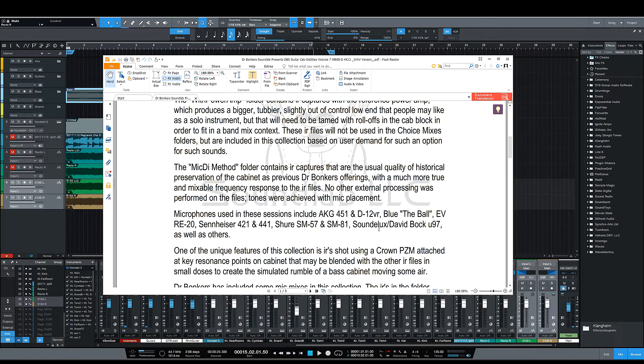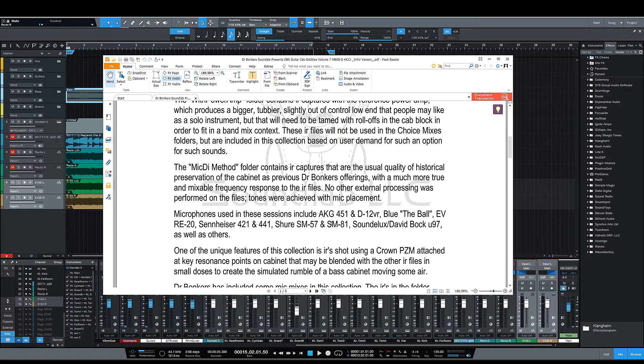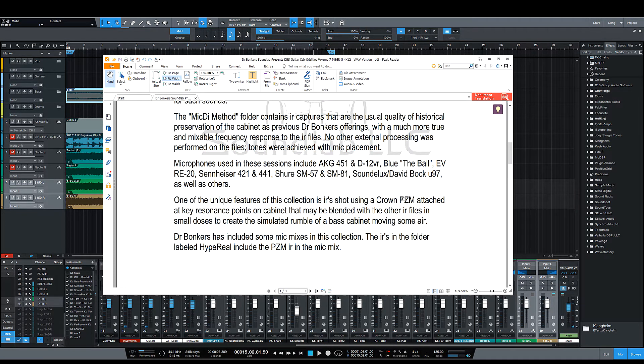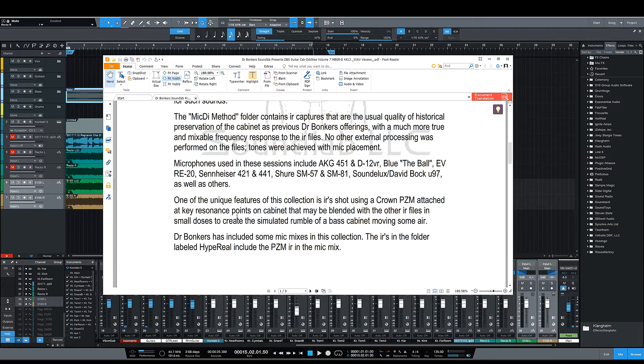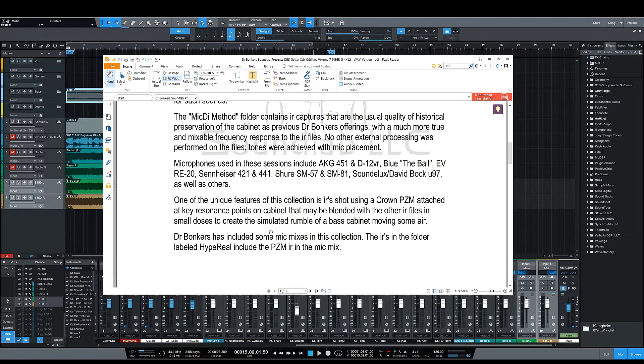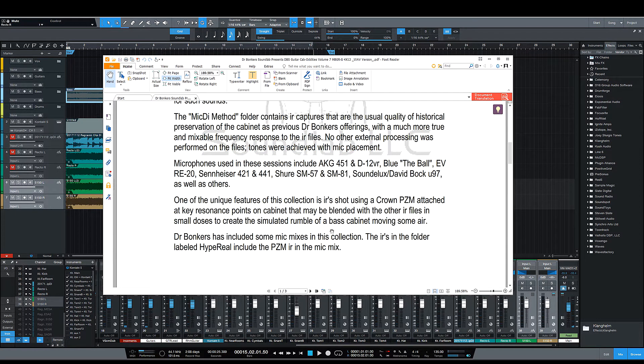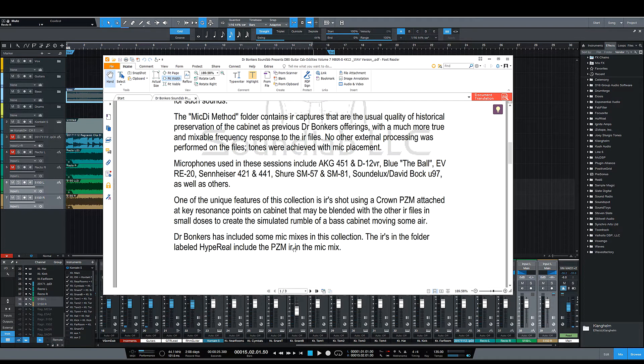So in the pack itself, you're going to have PZM ones. This is the ones that were captured with the power amp themselves at key resonance points on the cabinet, so they can be blended, but I actually just used it straight on my amp and it sounded great. And then you do also have the regular non-PZM ones.